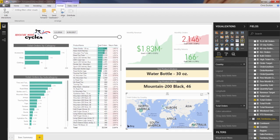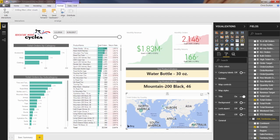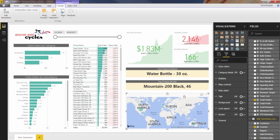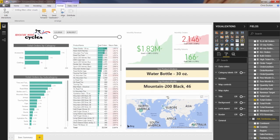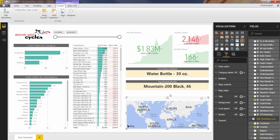So before we do anything else, let's make a couple formatting tweaks. We actually don't need this title here. So we'll turn the title off and drag it down a bit. And one last adjustment.